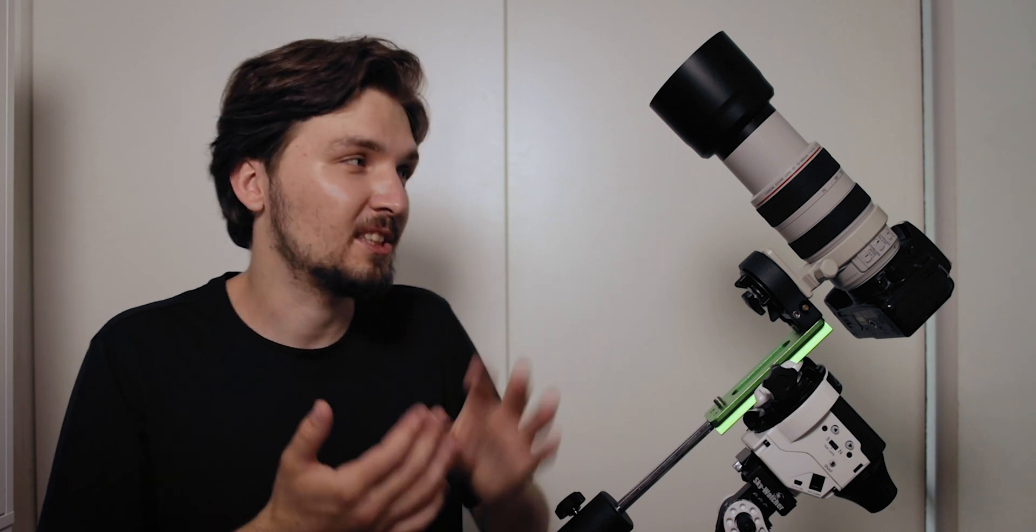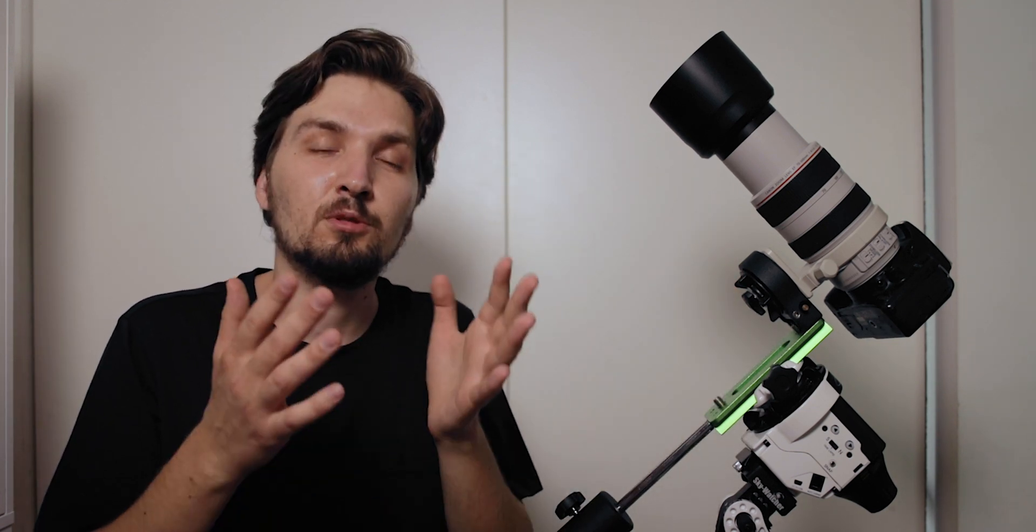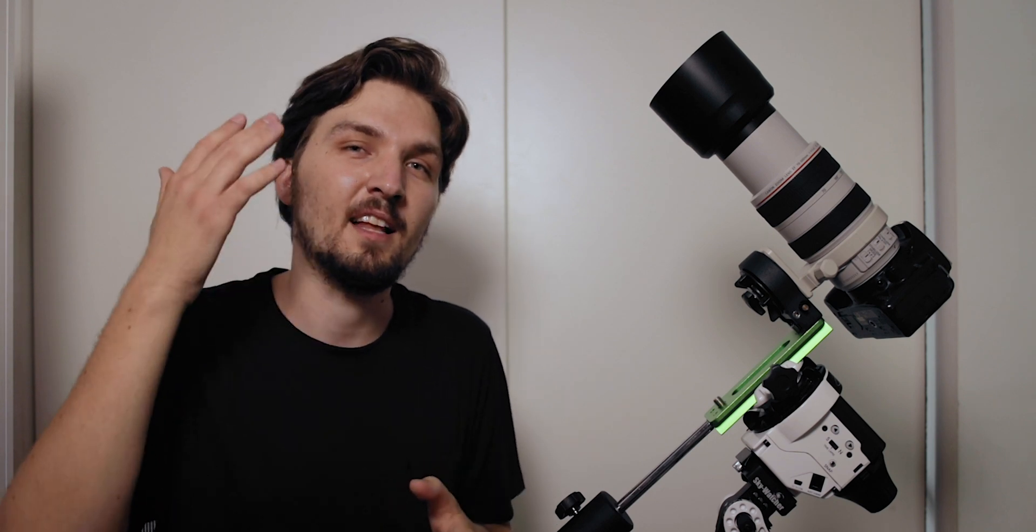What I would recommend you to do is just take a first shot and dump it either into your computer or if you have like a Bluetooth connectivity in your camera you can just dump it straight from the camera to your phone if you're in the field.